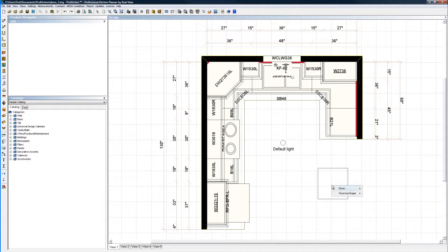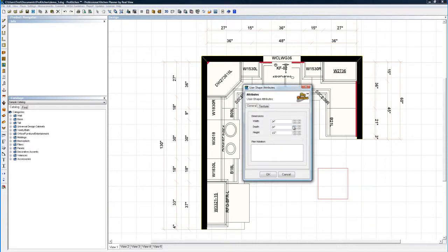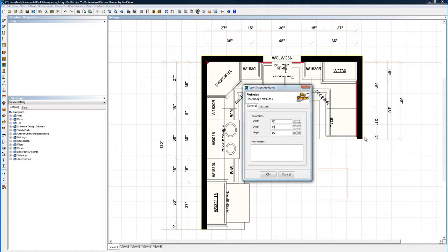We're going to right click on my floor user shape and go to attributes. If you know the dimensions that you need, you can just simply enter them. I want 72 inches long because I've got 60 inches here, so I want it out a little bit. I want an eating bar on the end. My depth is going to be 18 inches, so it's a nice eating bar.